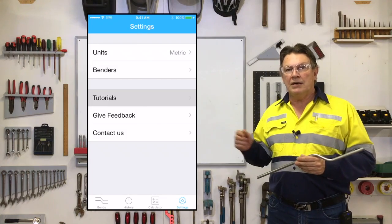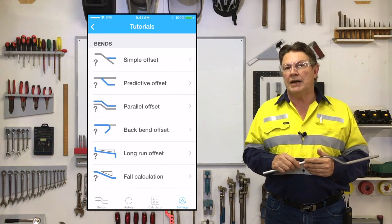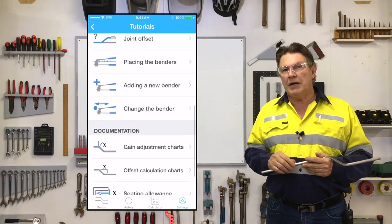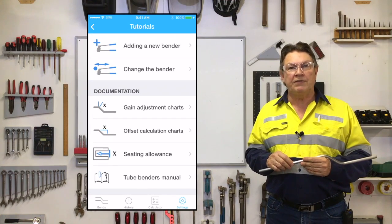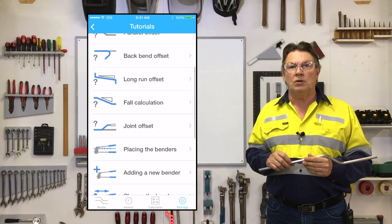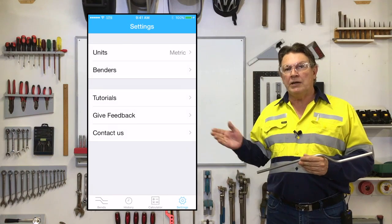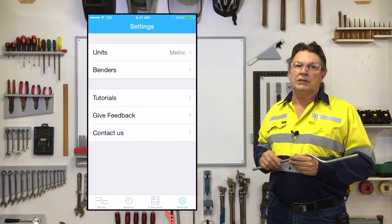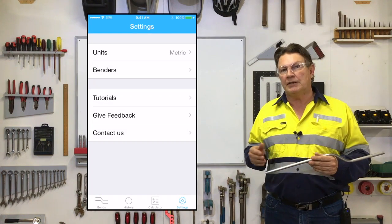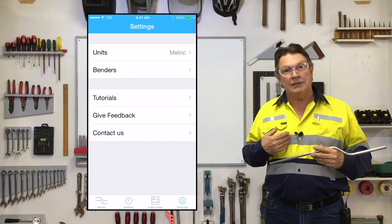Further down are the tutorials for each of the bend calculation types, and these pages are also accessible from the specific calculation pages as well. The remaining items on this page are simply for feedback and contacting the developers, us.